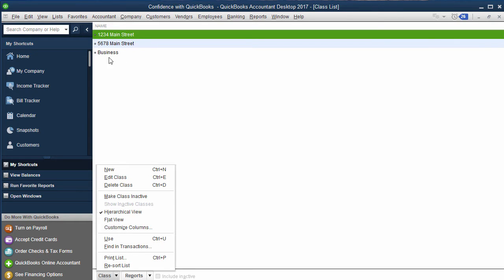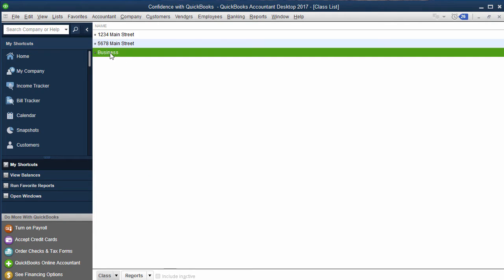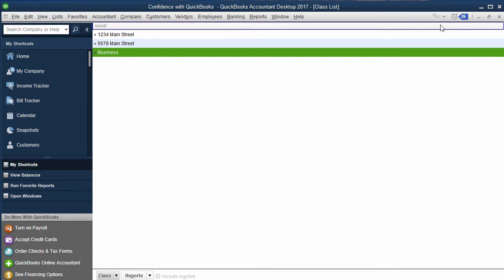Whenever you have rentals I always recommend having a class called Business, or if you have different categories of types of locations within your business or departments you can create classes.